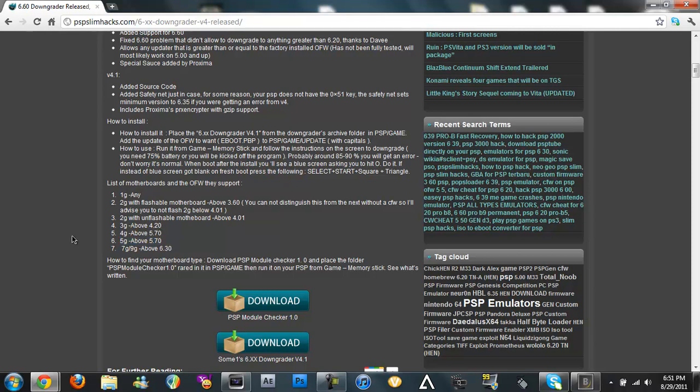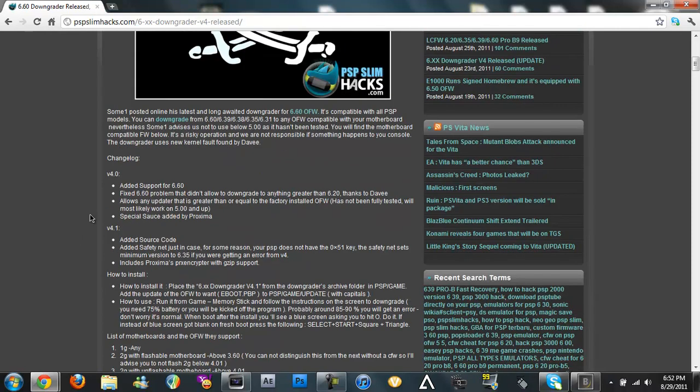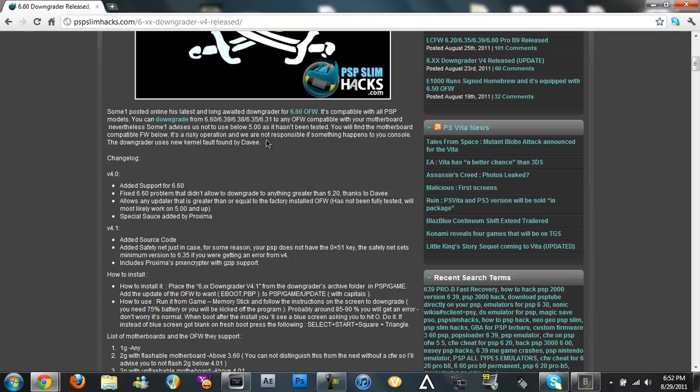And pretty much you know just don't do it below 5.00 or just do it to 6.20 or 6.39. That's the only two I would recommend.